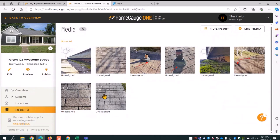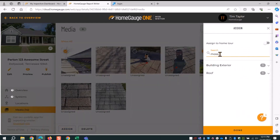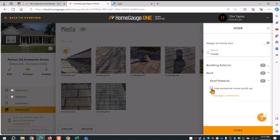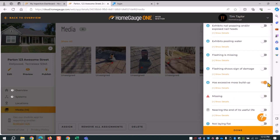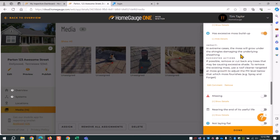Next, I've got photos showing a bunch of moss on the roof. I check those two pictures, click assign, and type in 'moss.' I get a couple of options — there's a comment in building exterior and roof. Roof is what I'm looking for, so I click roof material. I check 'has excessive moss buildup.' That's just the summary comment — WebWriter shows summary comments for a more streamlined view, but it has full text. If you want to see the full text, click manage comment. I could edit it there, but I'll hit done.